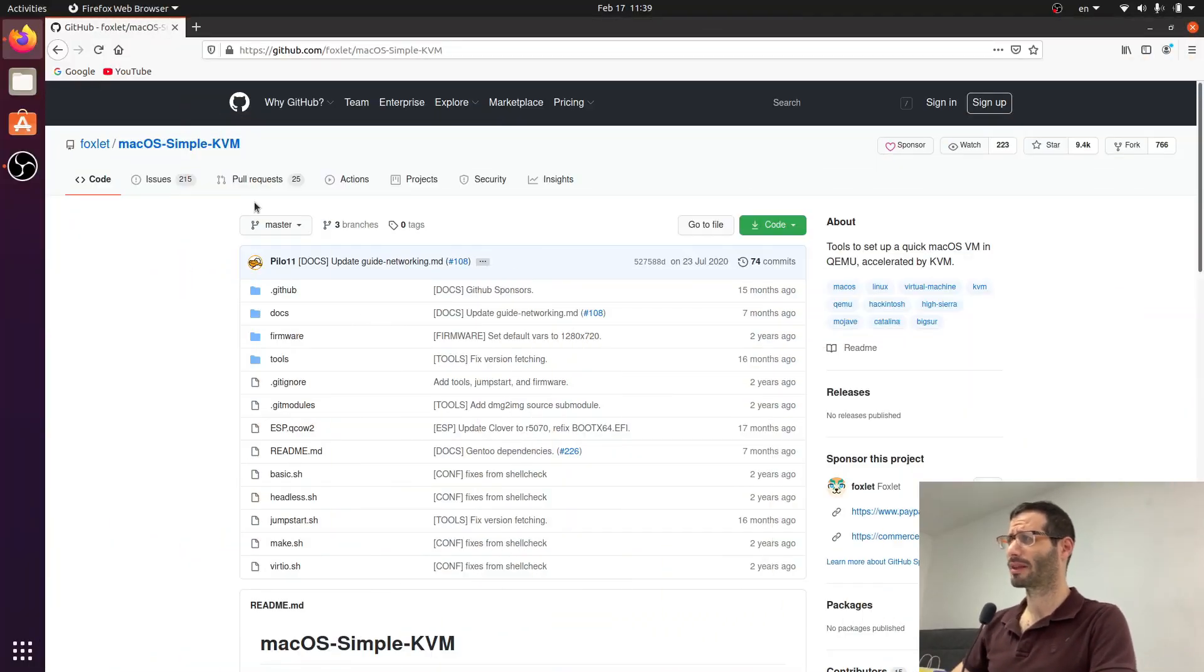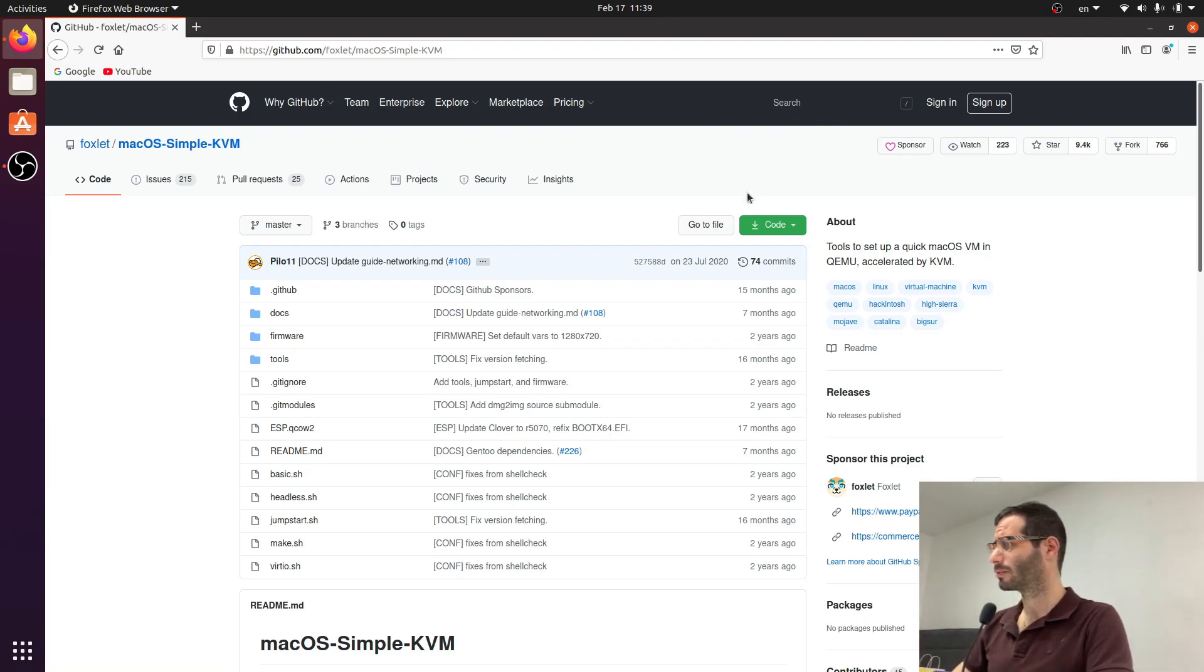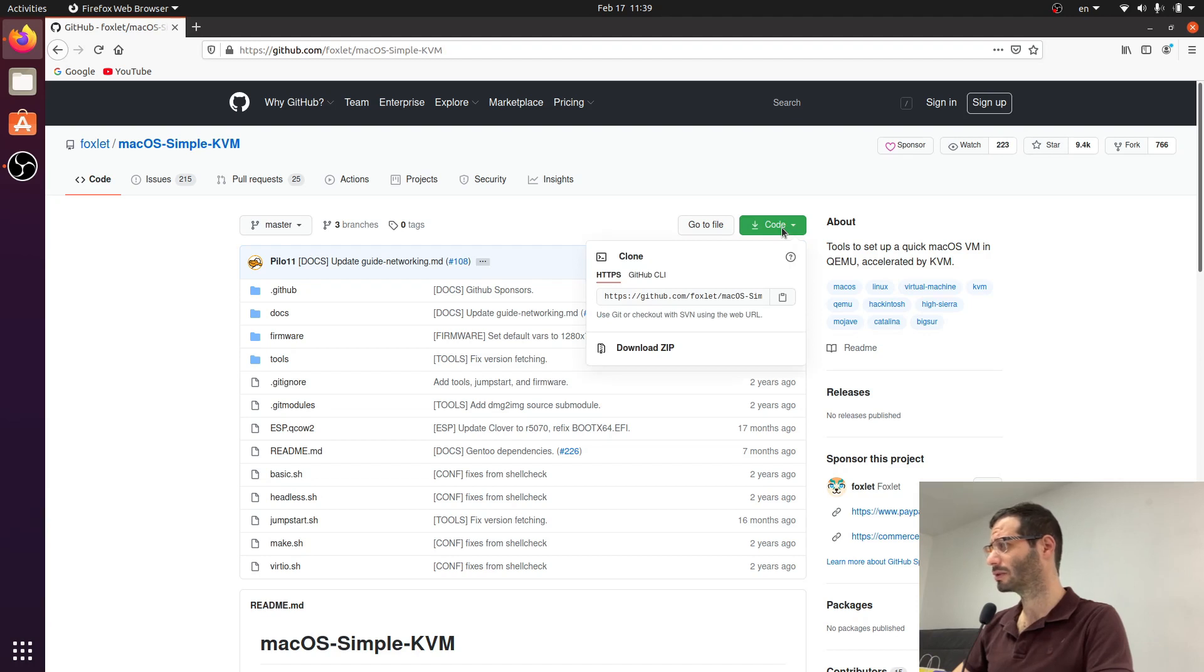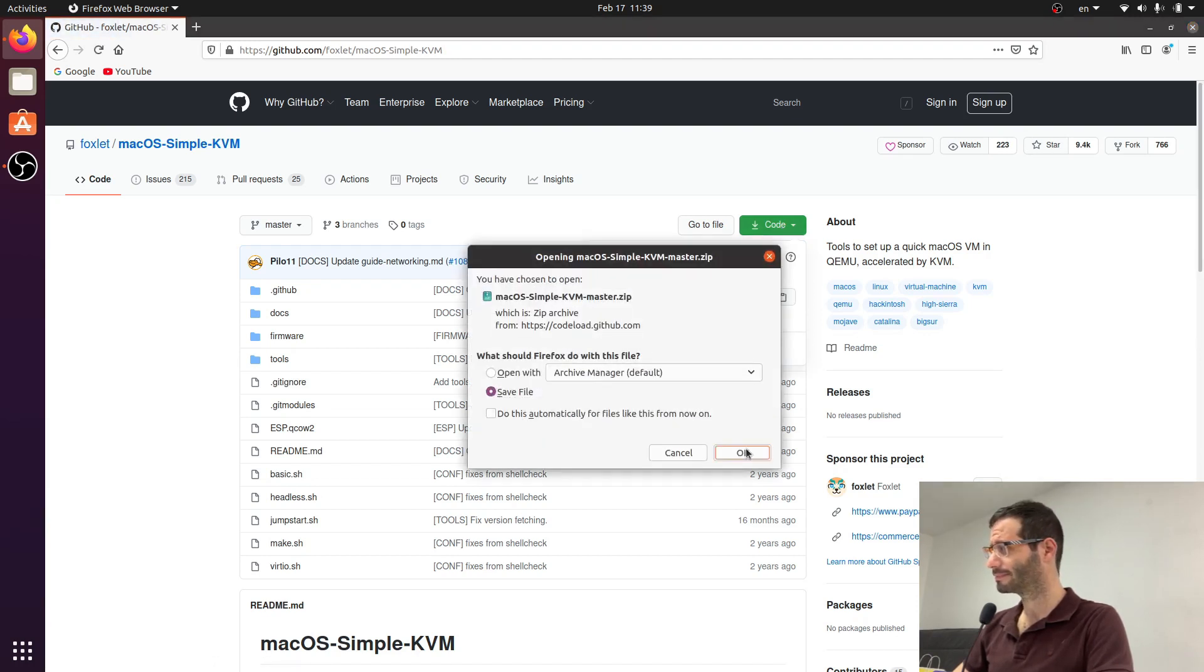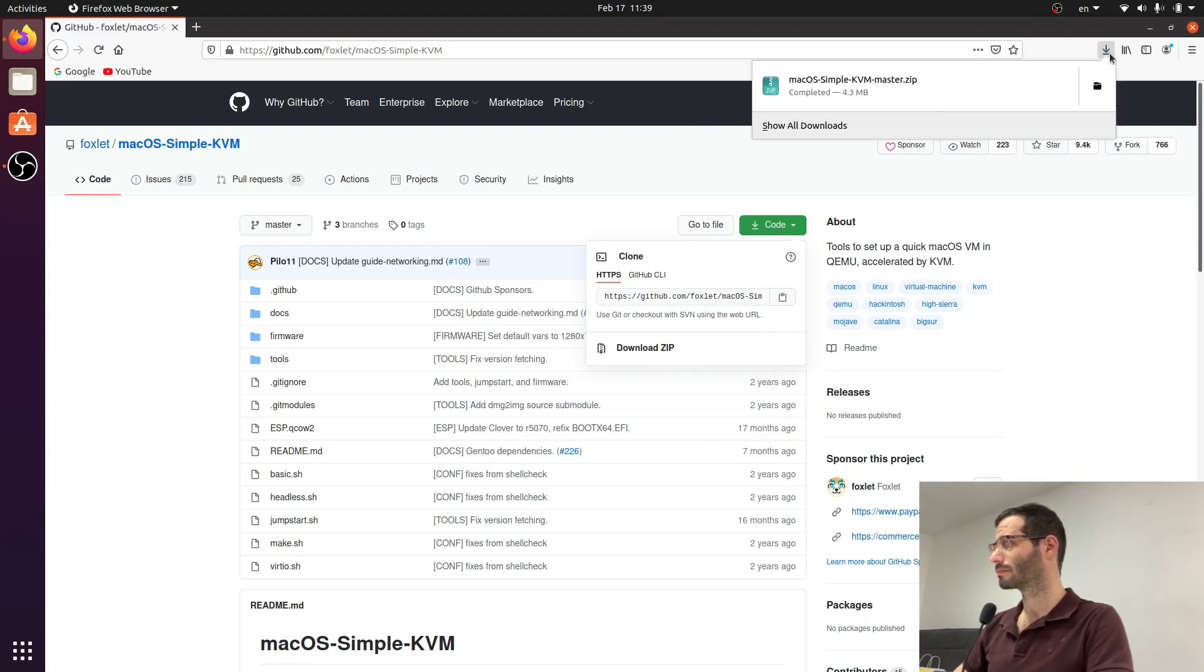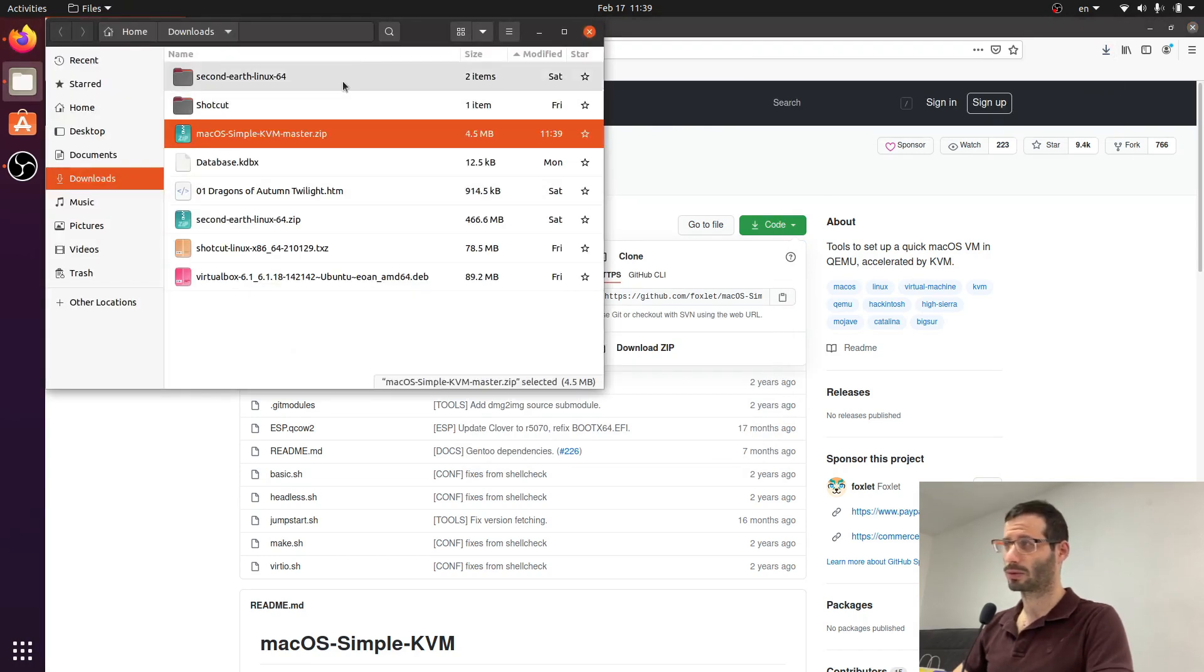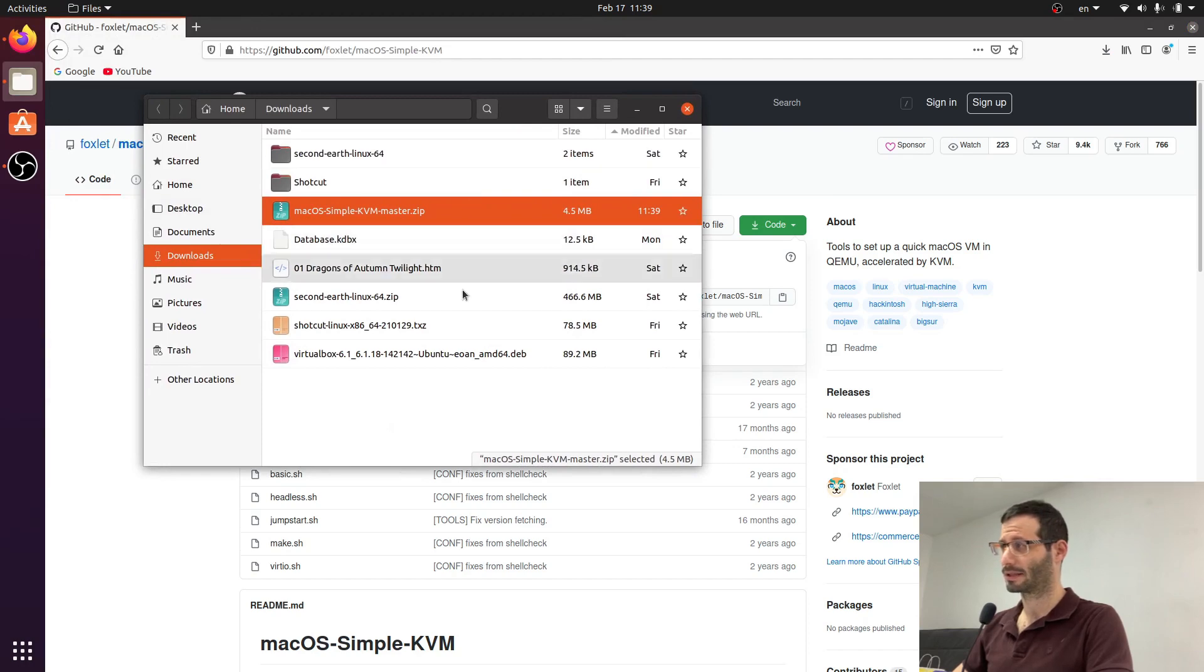Let's start by opening the project's GitHub page. I'll add a link to the description below and from here we're going to choose the green code button and download zip. And let's save the file.